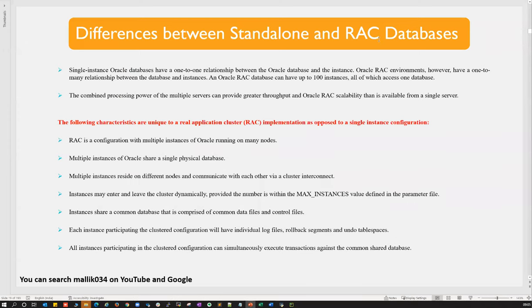Regarding performance-related issues — performance tuning will not be covered in this course; that will be a separate course. Some tuning topics are covered in the database course, but this RAC administration course covers rack maintenance, RAC configuration, RAC installation, and upgradation — purely RAC architecture level. Performance tuning is not part of this course.